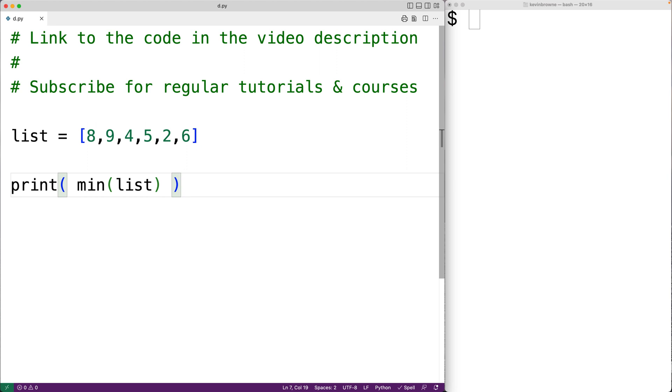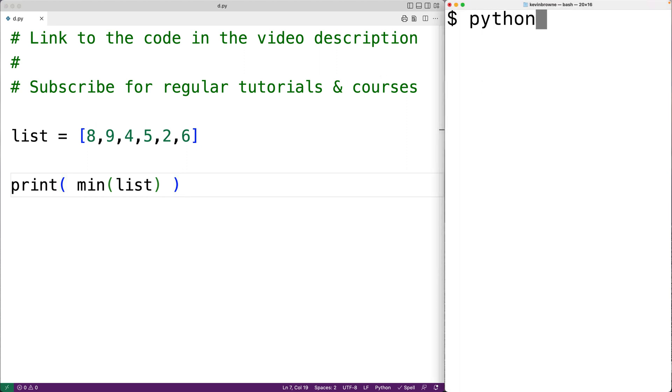So we could save our program and try it out. And we get 2, which makes sense because 2 is the smallest value in that list.